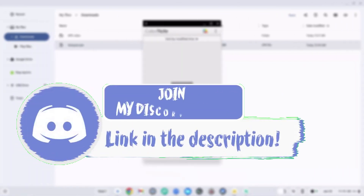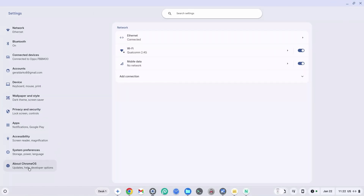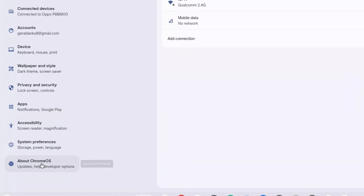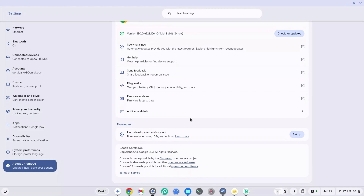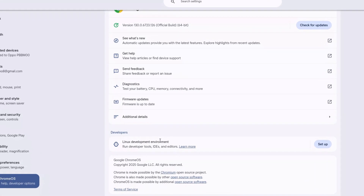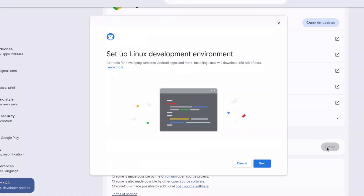Scroll to the bottom of the left-hand sidebar and click on the 'About Chrome OS' section. Once there, scroll down again and click on the 'Linux Development Environment' section.